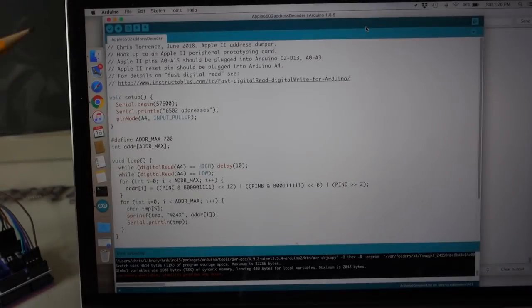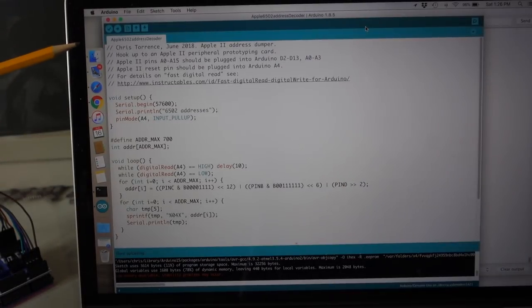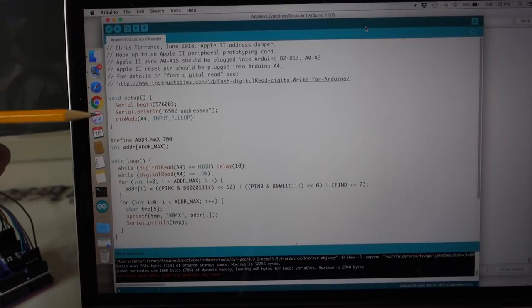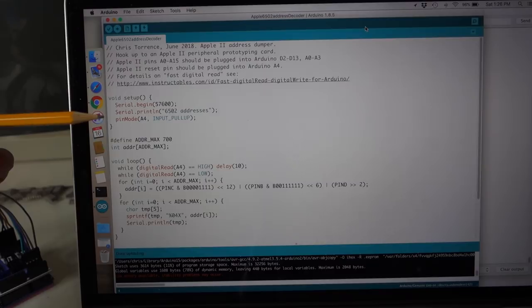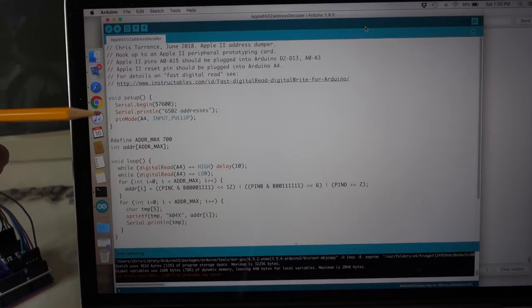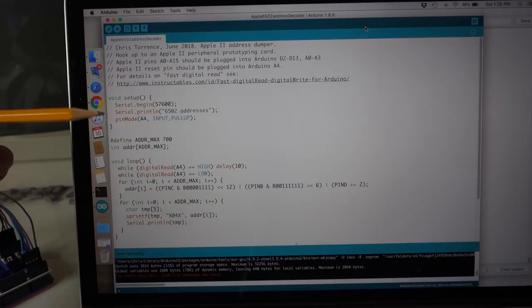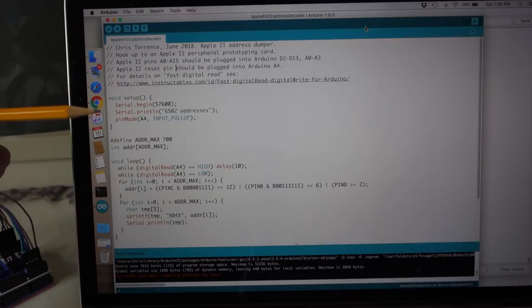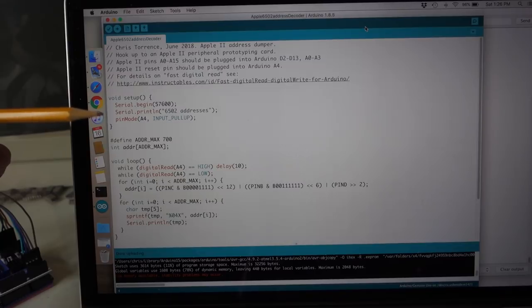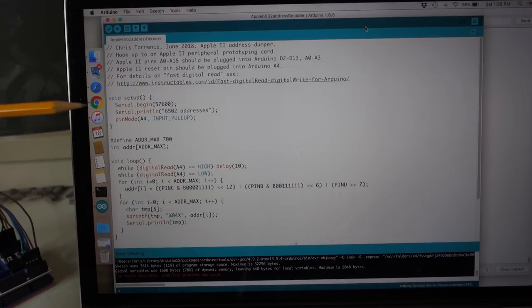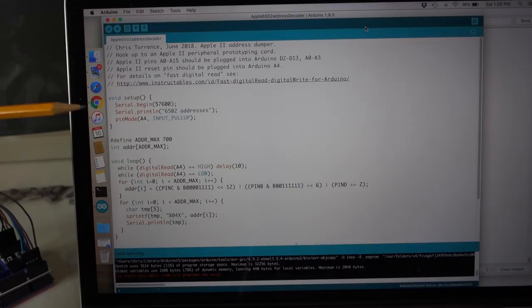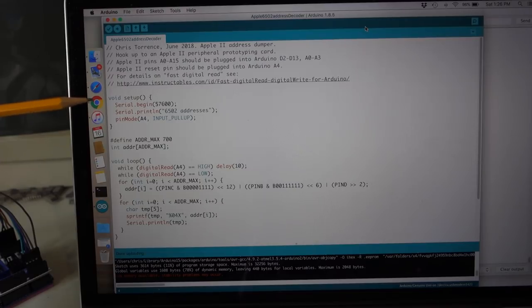Let's take a look at my Arduino code. So originally what I tried to do is actually hook this up to an LCD and print out the addresses on LCD. But the trouble was it just wasn't fast enough to keep up with the 6502. So instead I switched to just using the serial output on the Arduino, and I'm just dumping the addresses straight to my Mac.